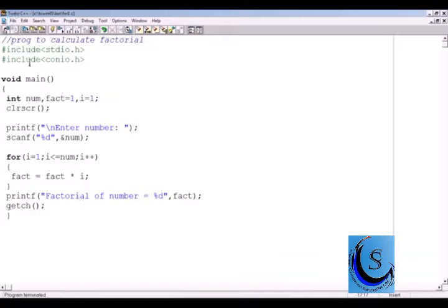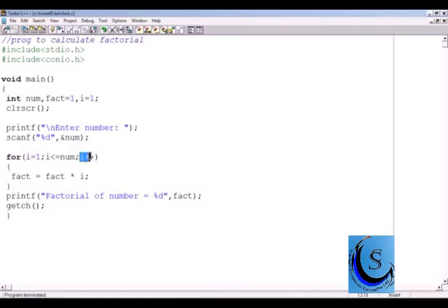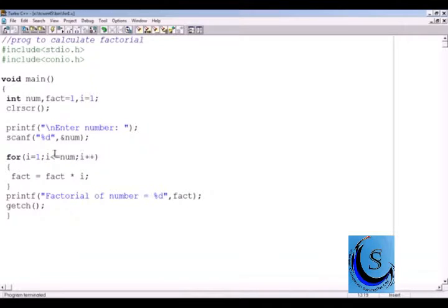In the case of a for loop, there are three sections: initialization, condition, and increment or decrement. You can also initialize or give increment to multiple variables at the same time.